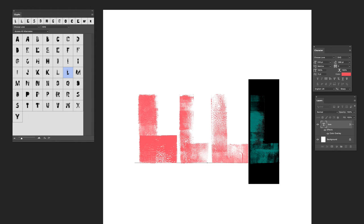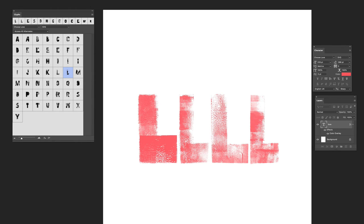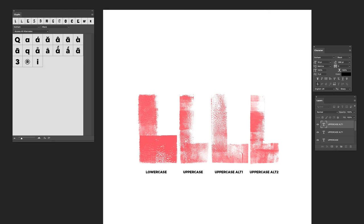In total you've got the lowercase, uppercase, and two alternatives, which makes four for every letter. Thanks for looking.